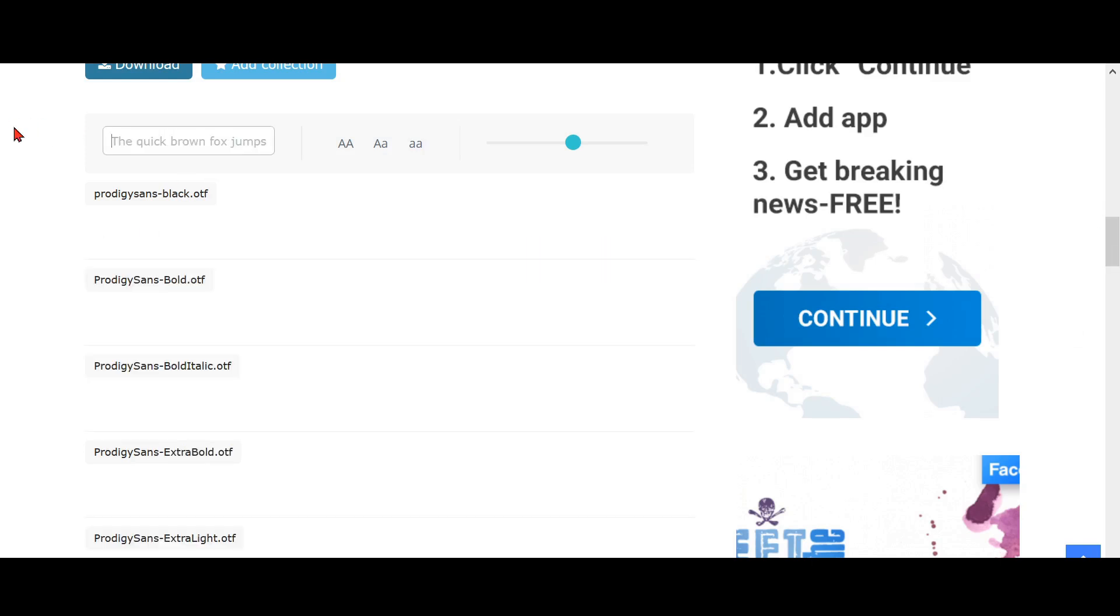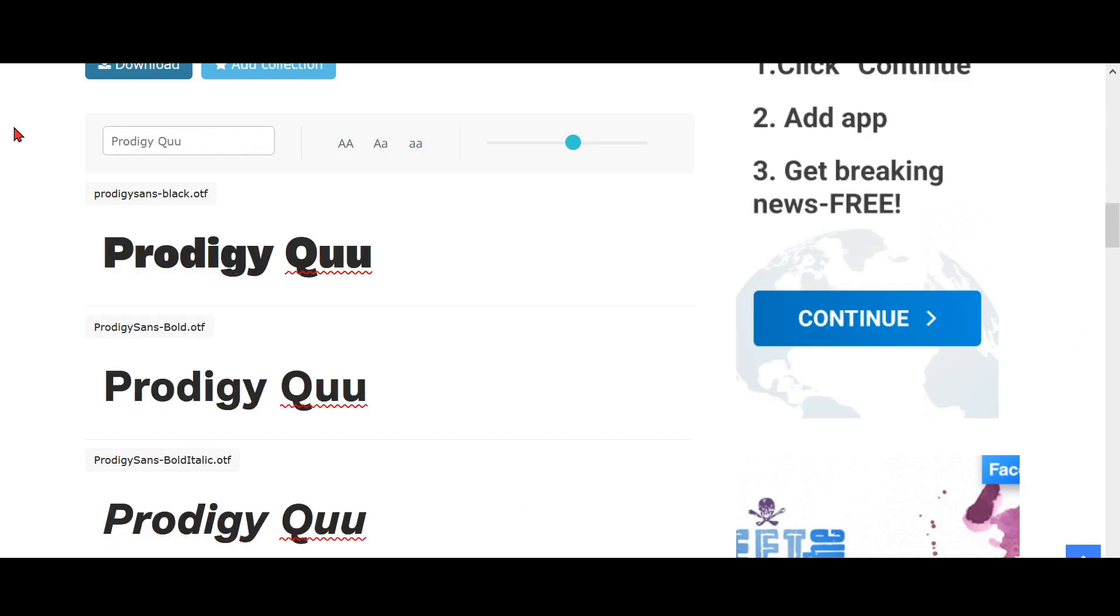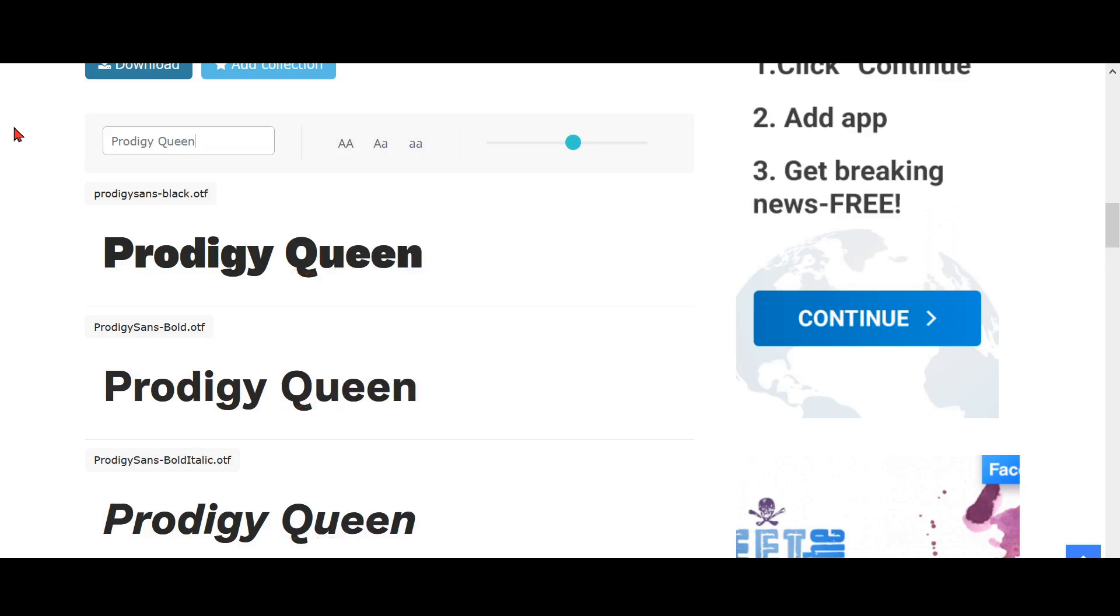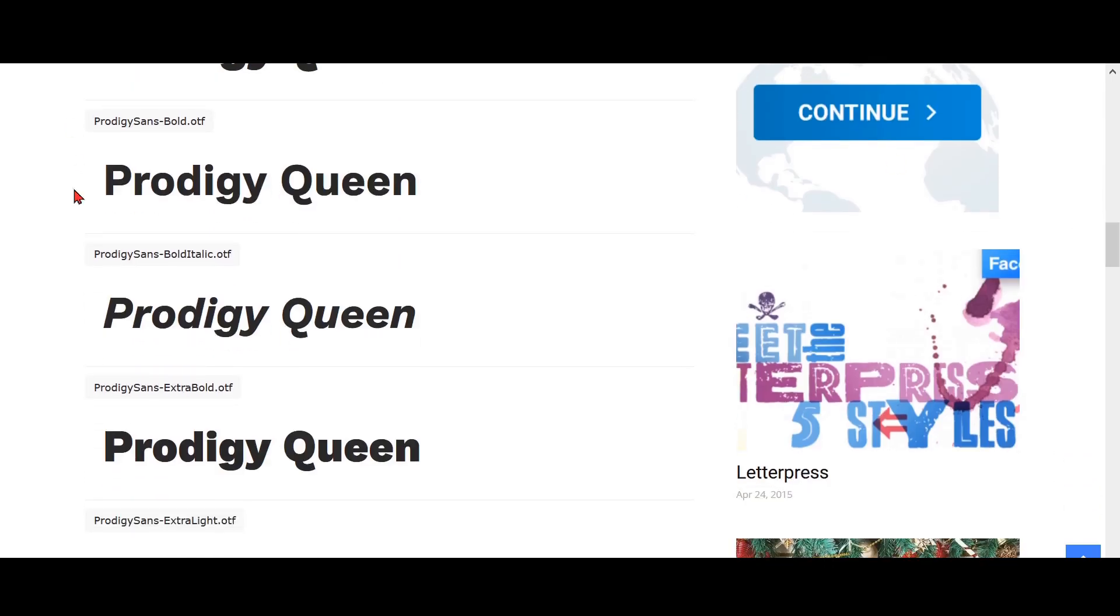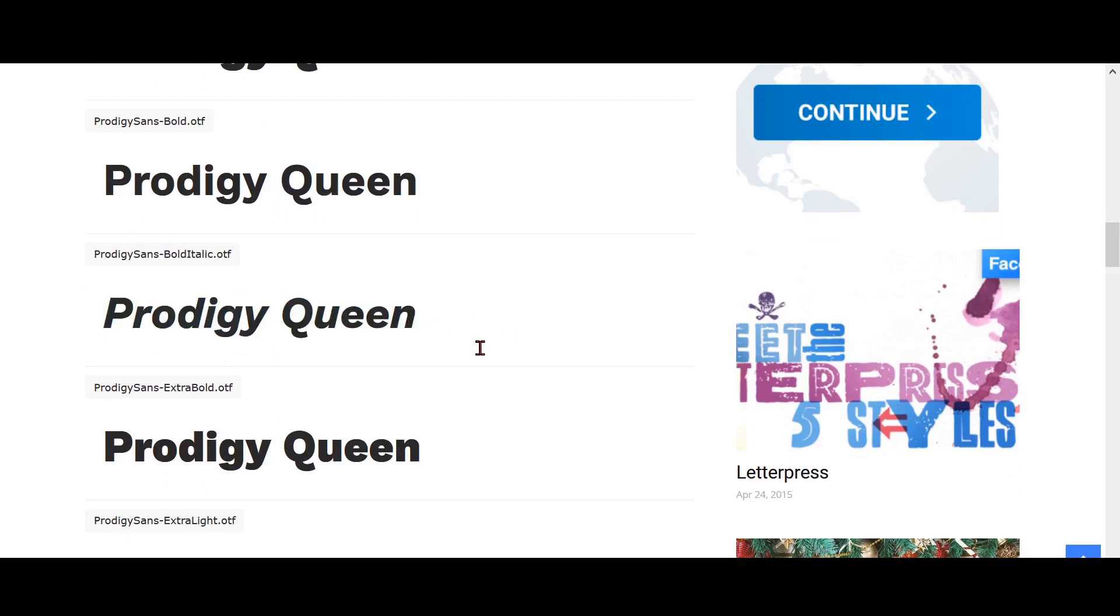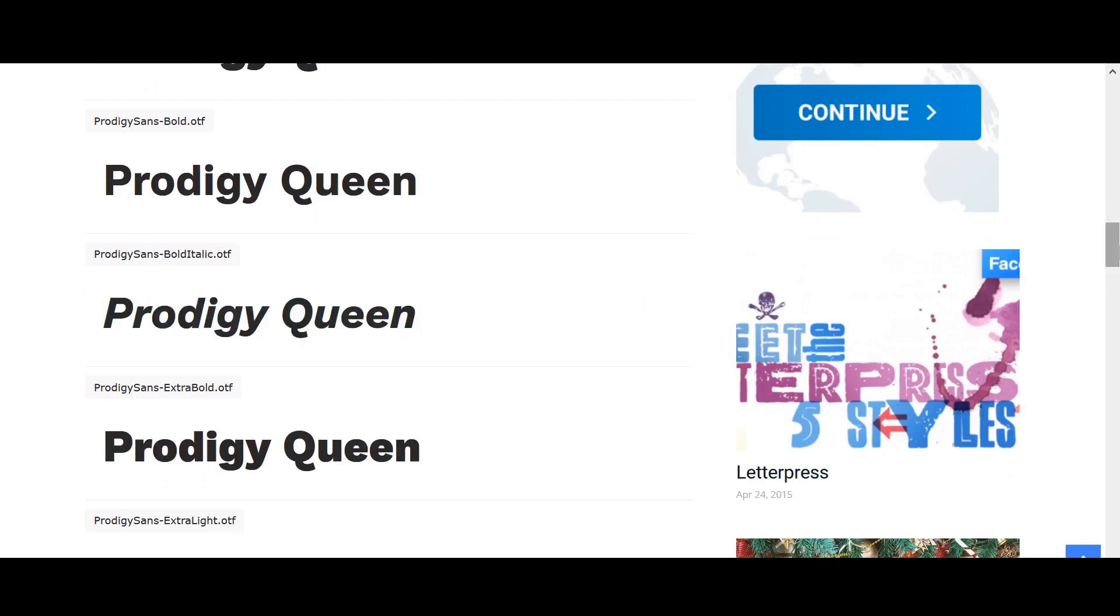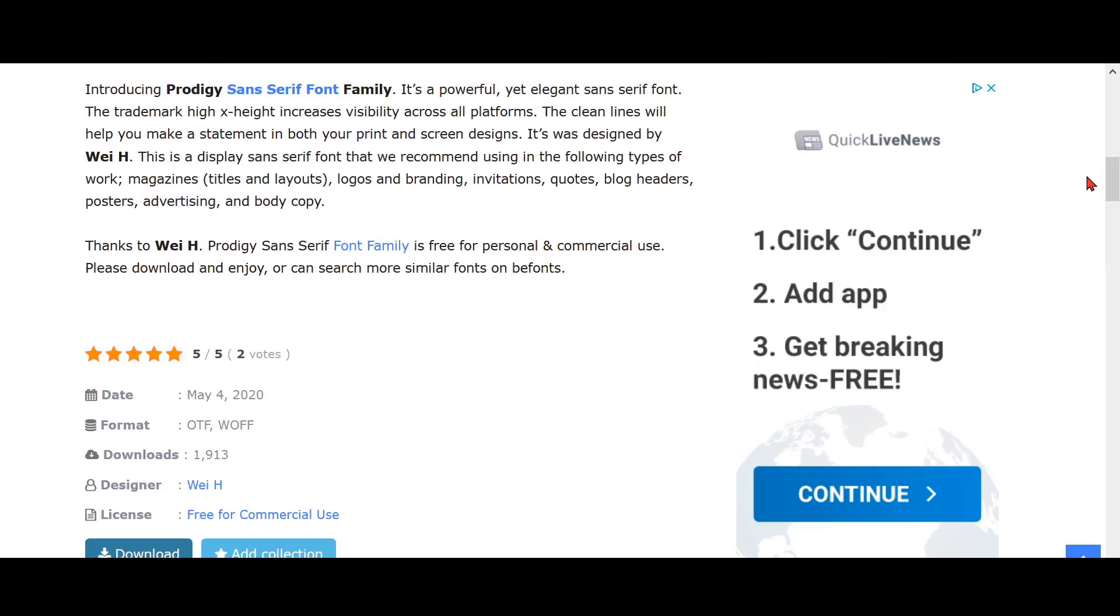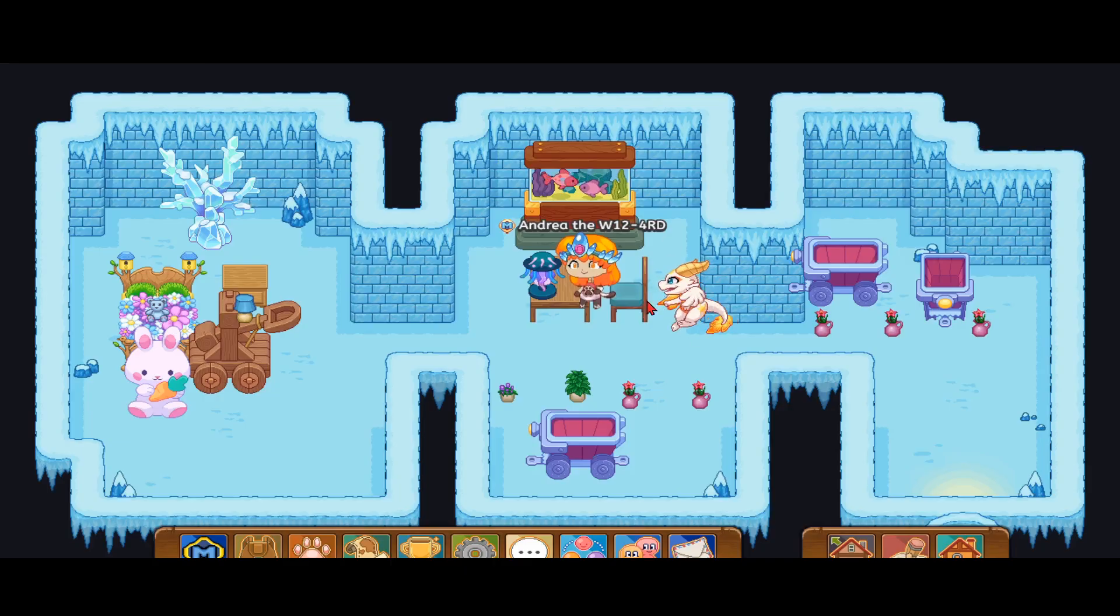You could pretty much write anything like you can write your name. Like I'll write my name Prodigy Queen. Well, that's not my real name, but you could still see all the formats. I like Prodigy Queen in the bold italic one, but that's just me.